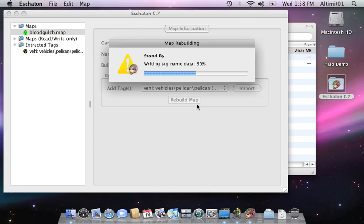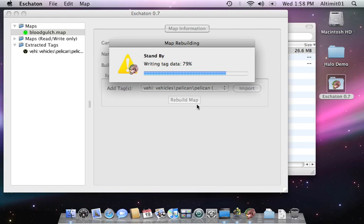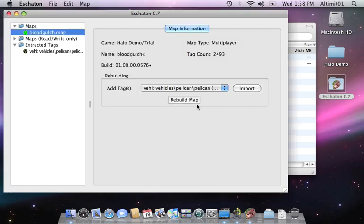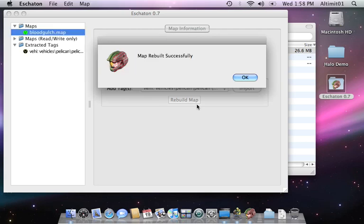About halfway done. A lot of data right. And done.